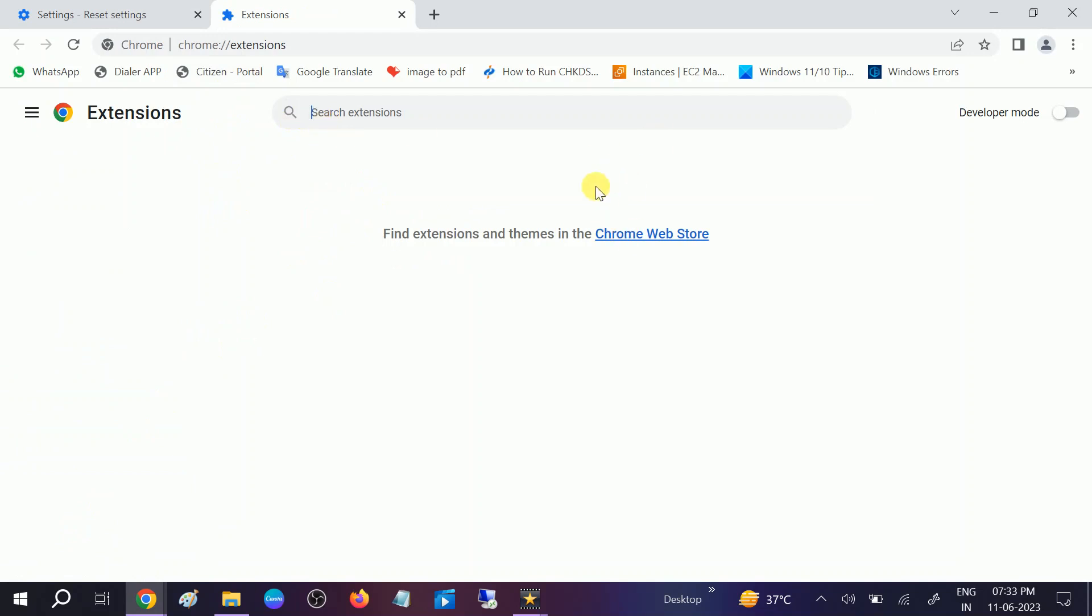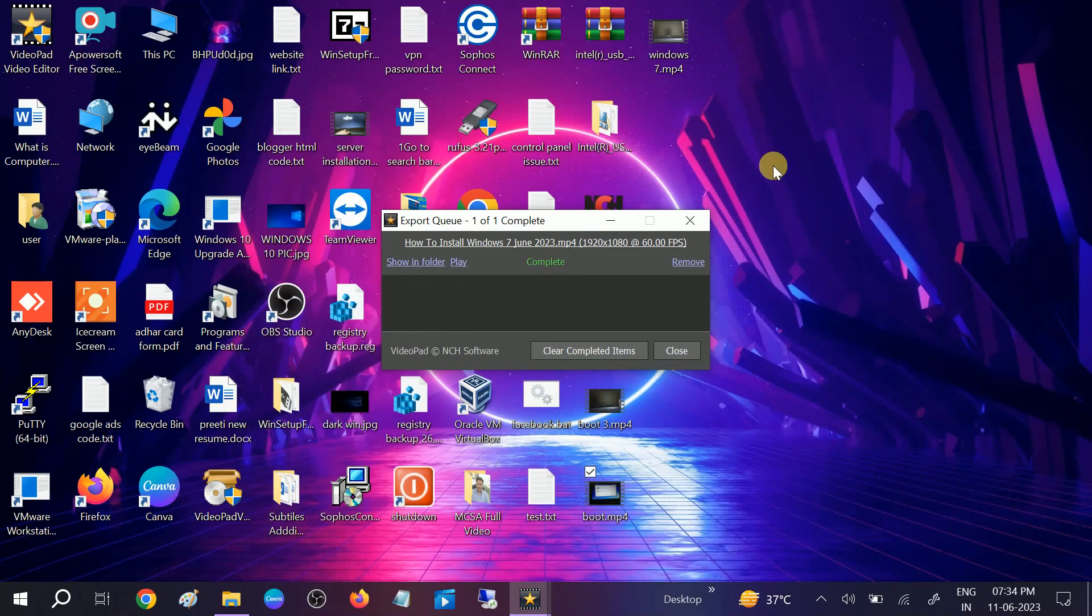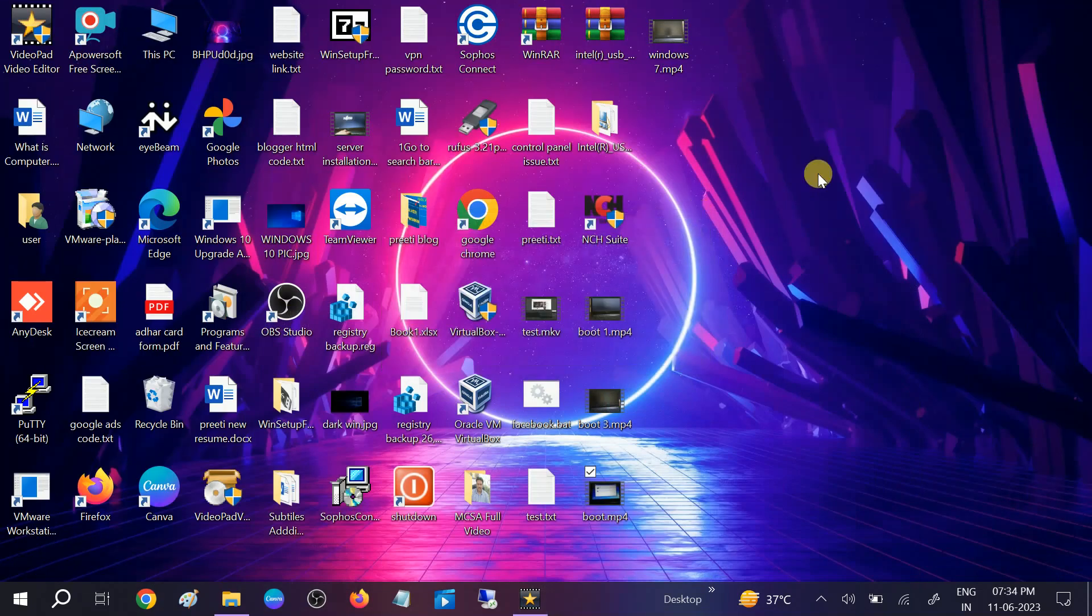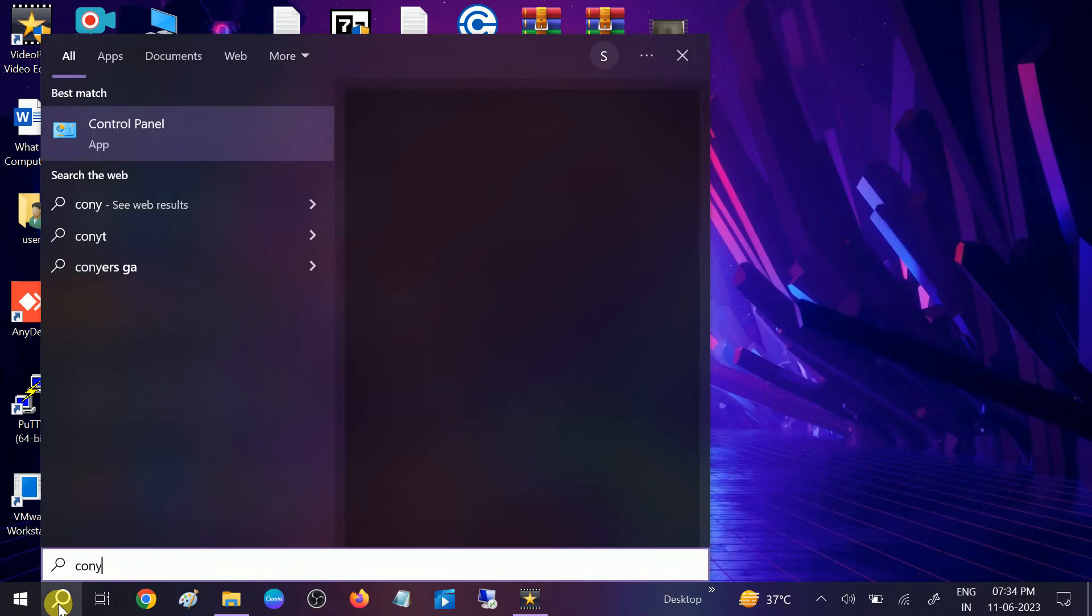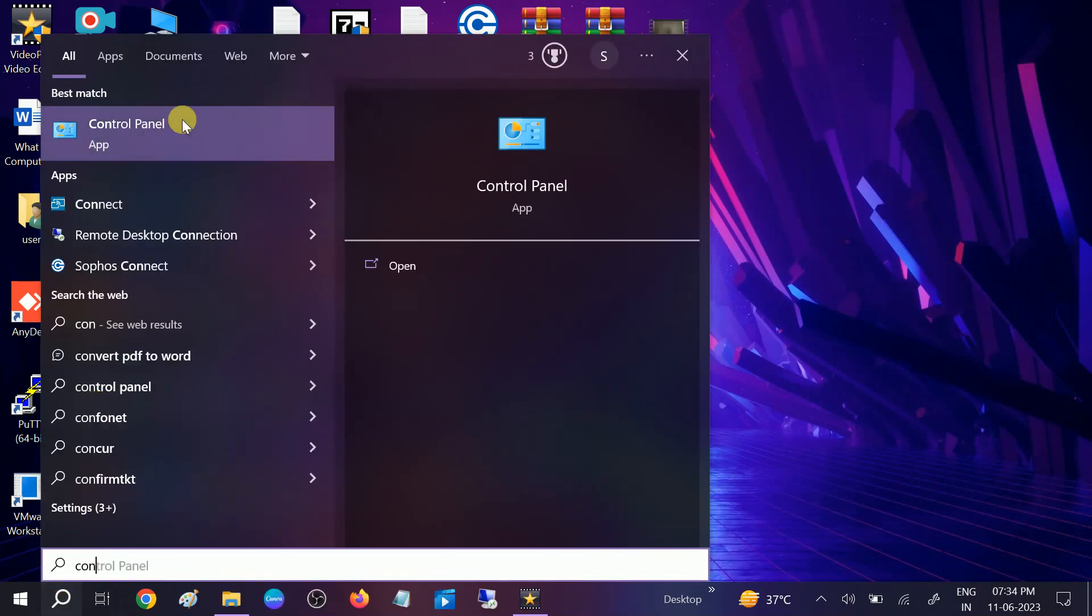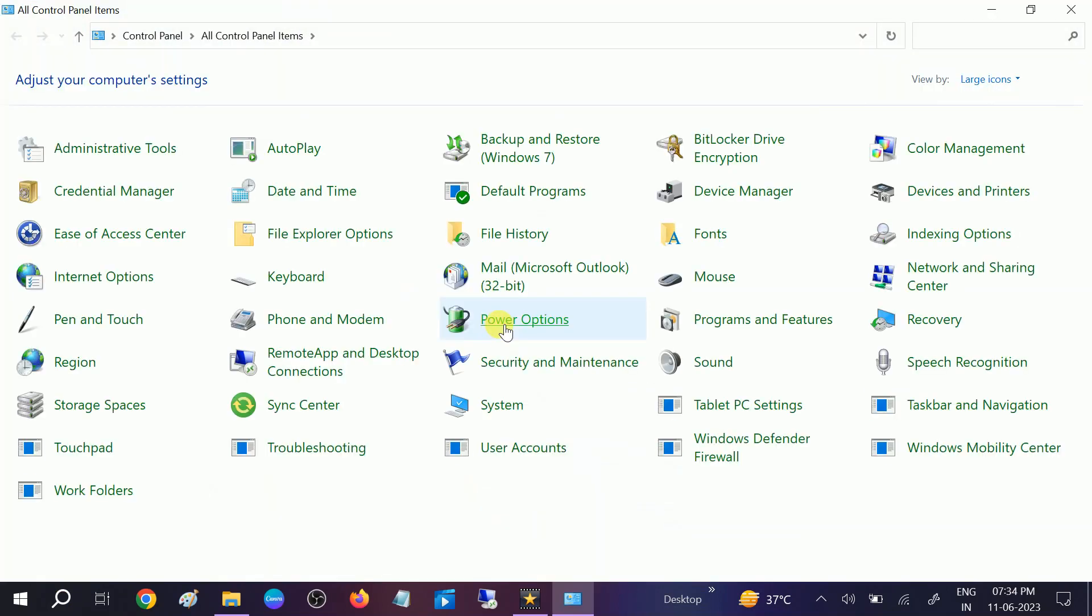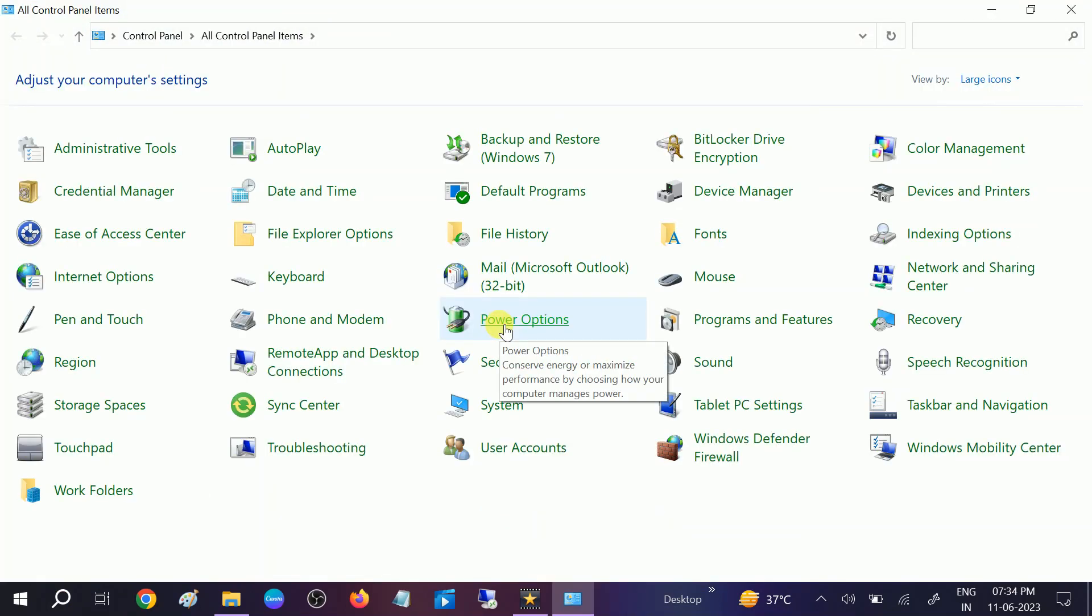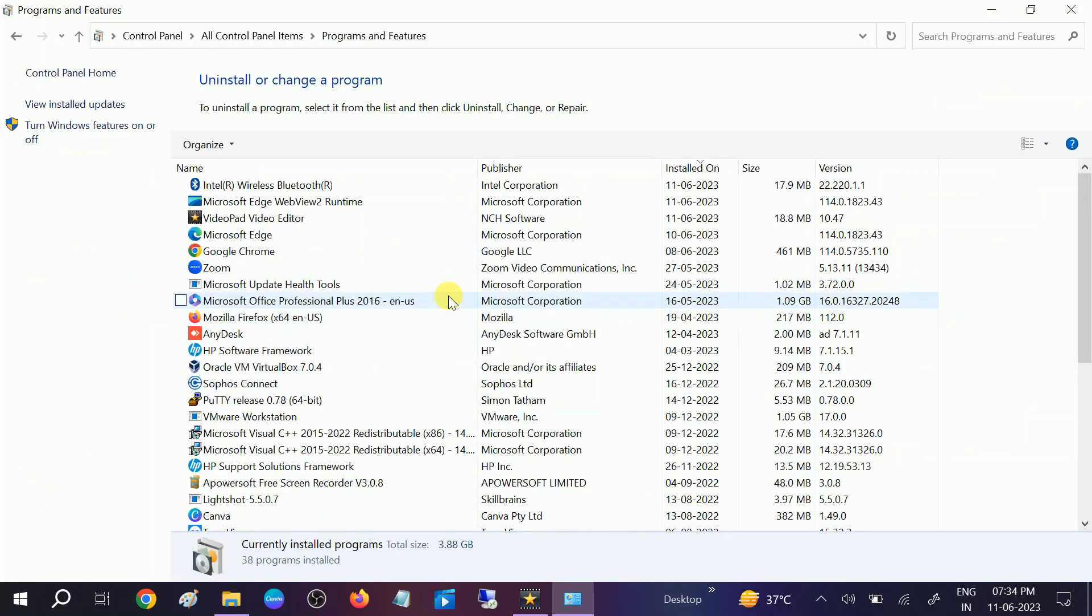Another thing you can do as a last option: go to Control Panel, open Control Panel, and simply uninstall the program. Click on Programs and Features and uninstall Google Chrome once, then reinstall it.